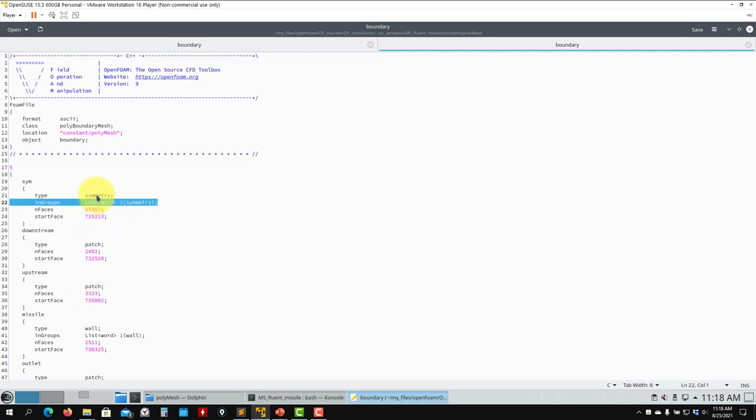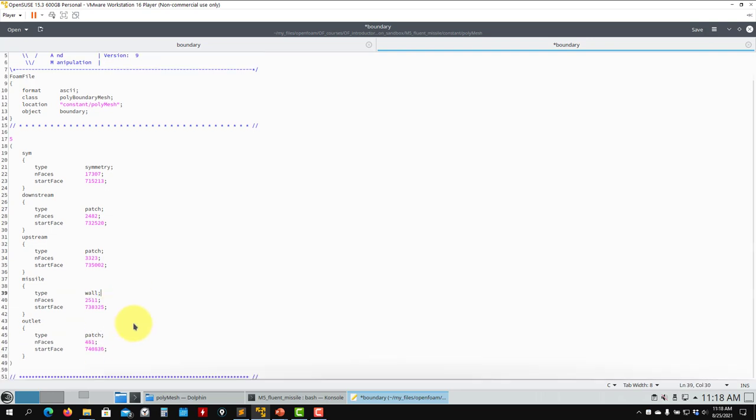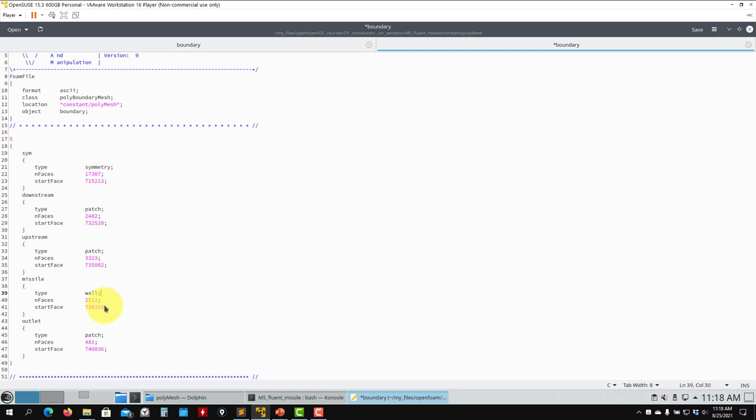Open the boundary file and see that in this case it will recognize some of the boundary conditions in Fluent, but not necessarily. It recognizes some of them, but you always need to open the file and check names and types. That is all for mesh conversions. Thank you for your attention. See you in the next video. Bye.